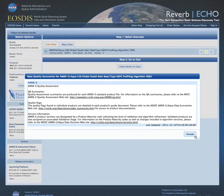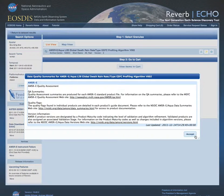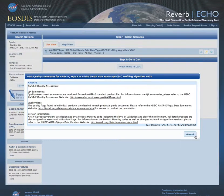The first thing we notice on the Granule Results screen is a data quality summary informational dialog. Some collection providers have additional information about the product's quality and want to make sure a user knows where to find out more information. We will click Accept and Move On.